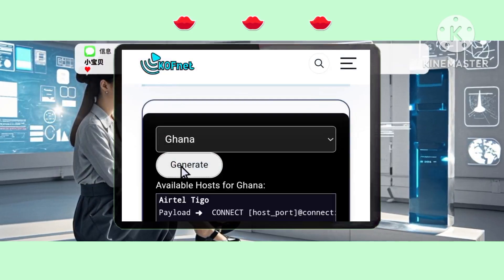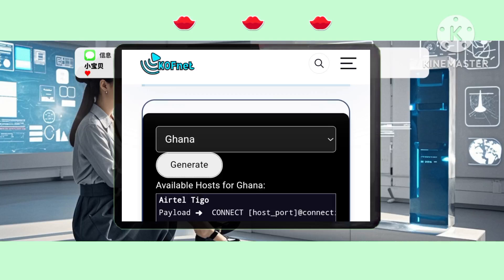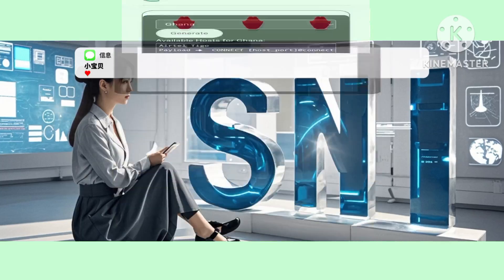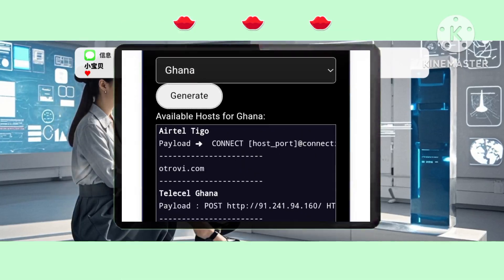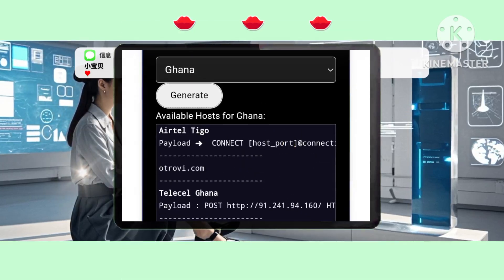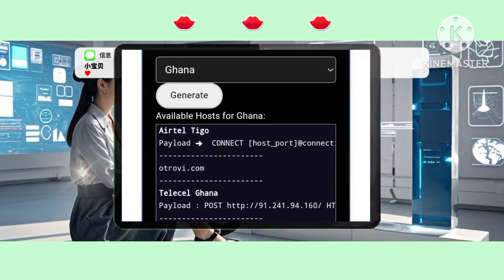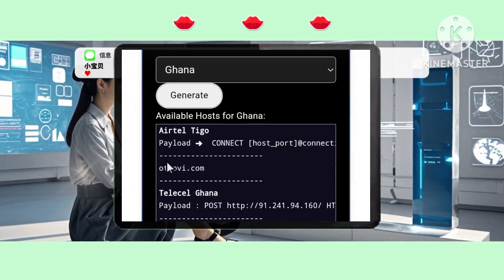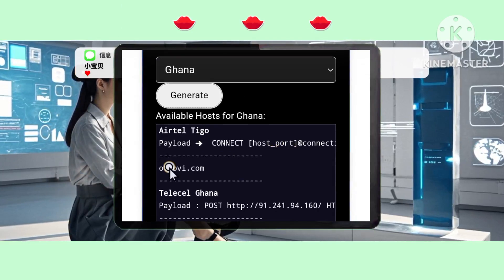Step 5: You will now see a list of SNIs. Choose one from the list and copy it. This SNI is ready for use in your VPN app.